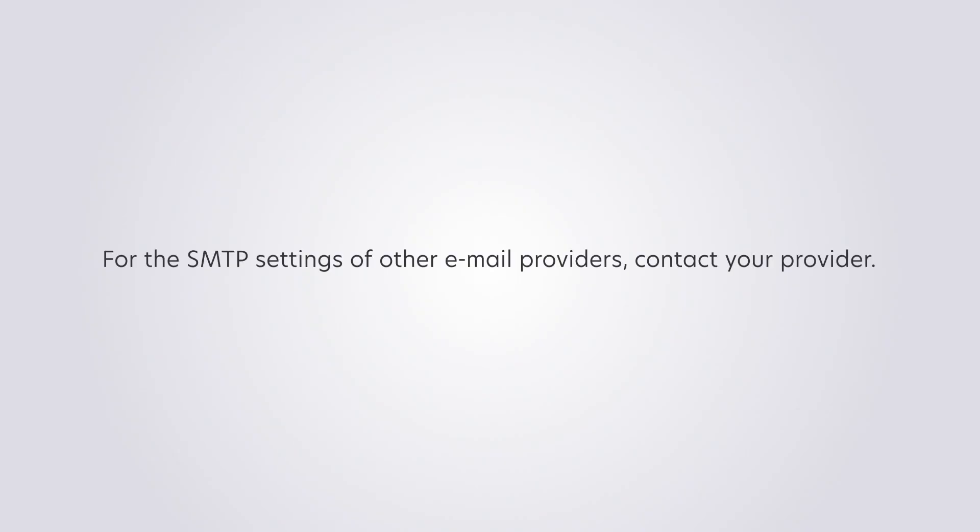For the SMTP settings of other email providers, contact your provider.